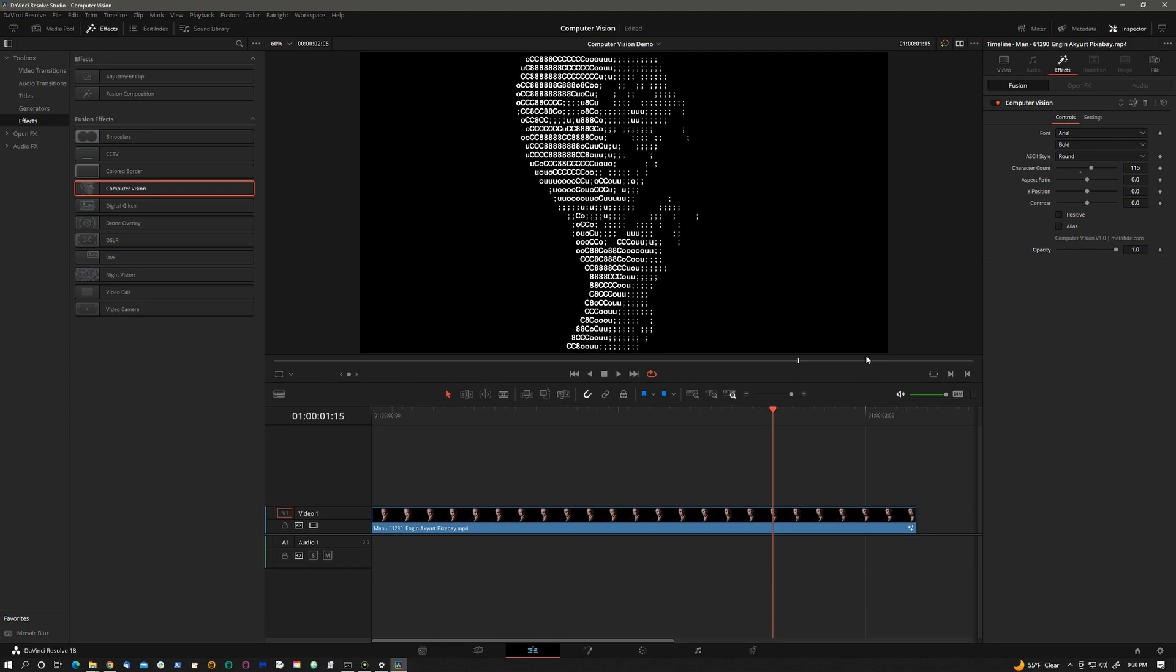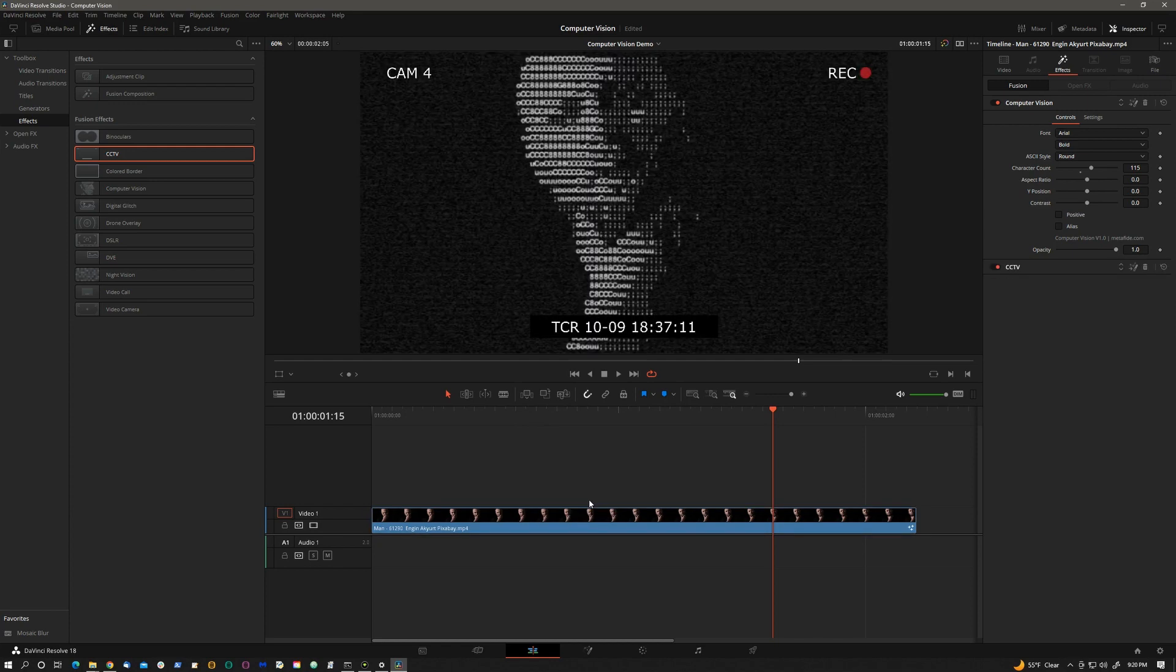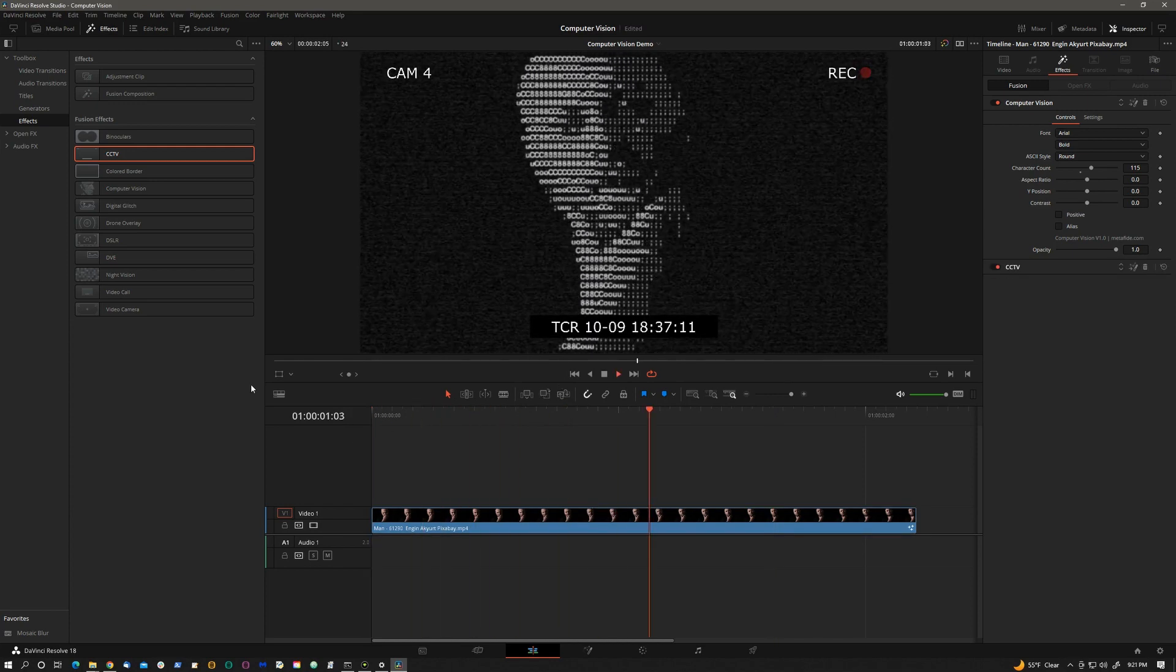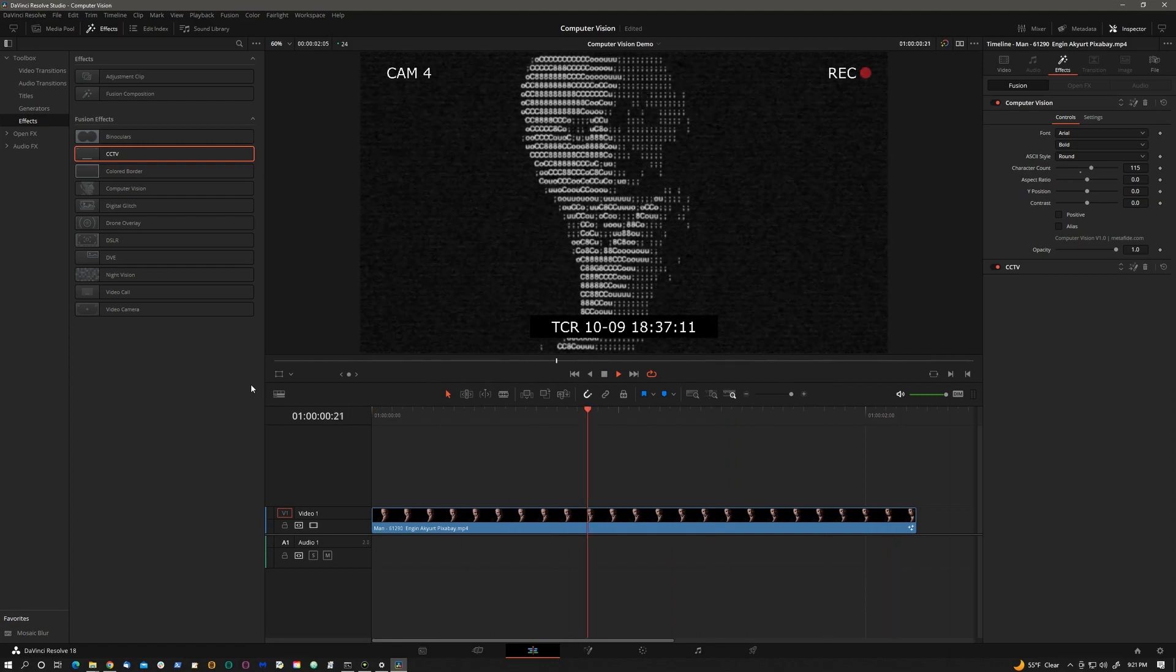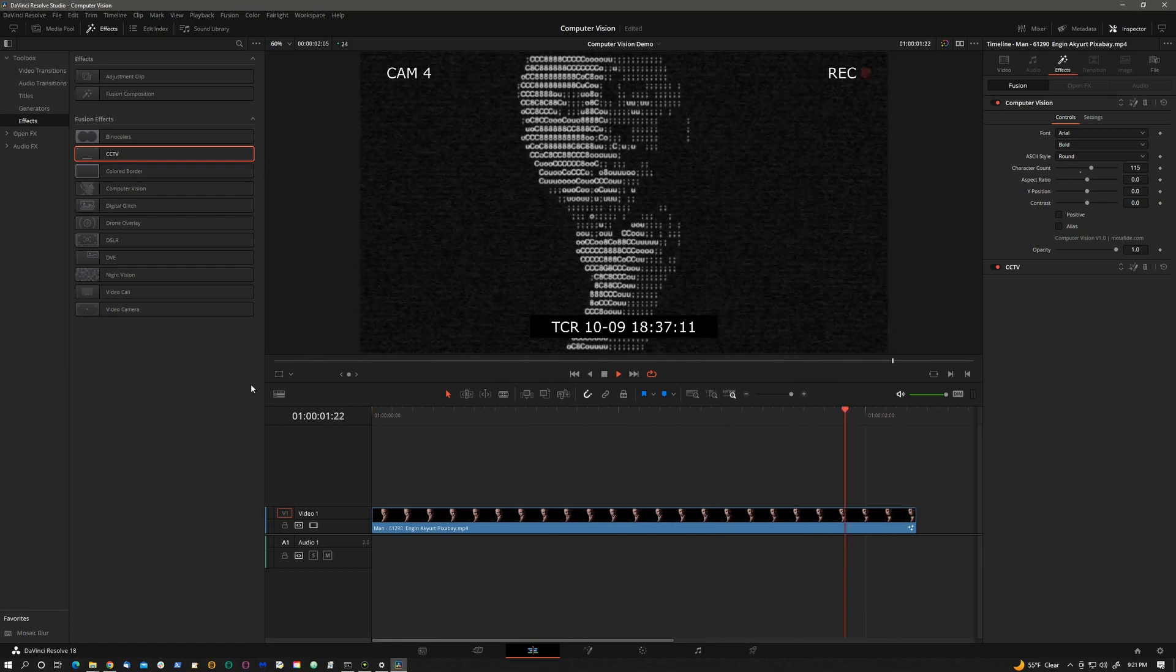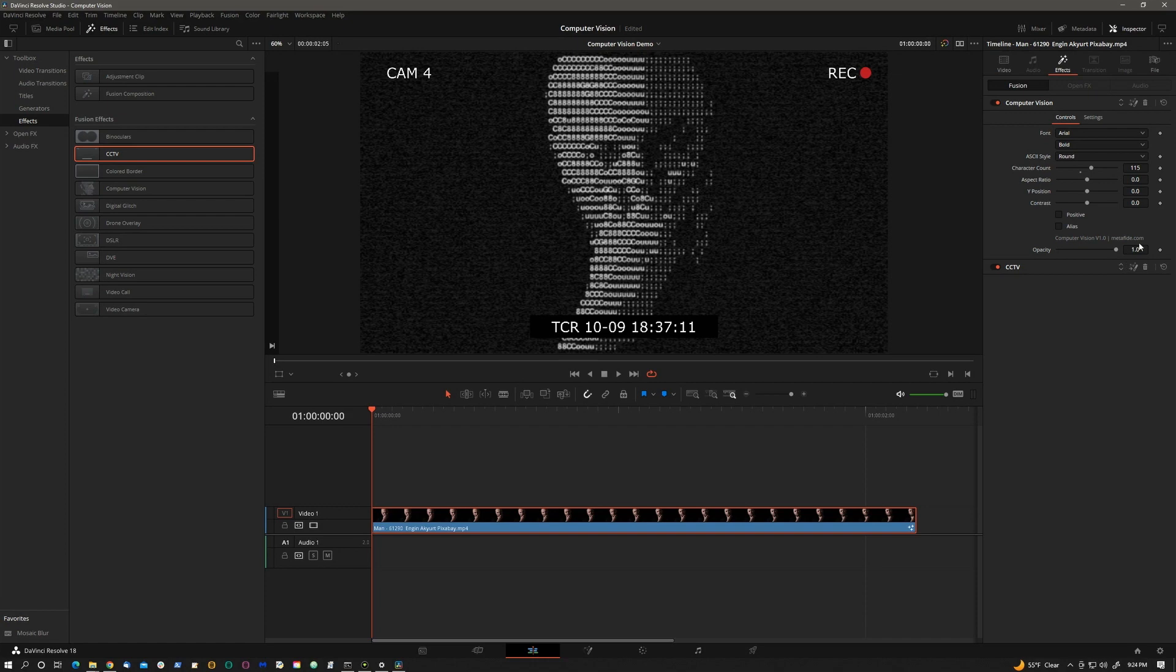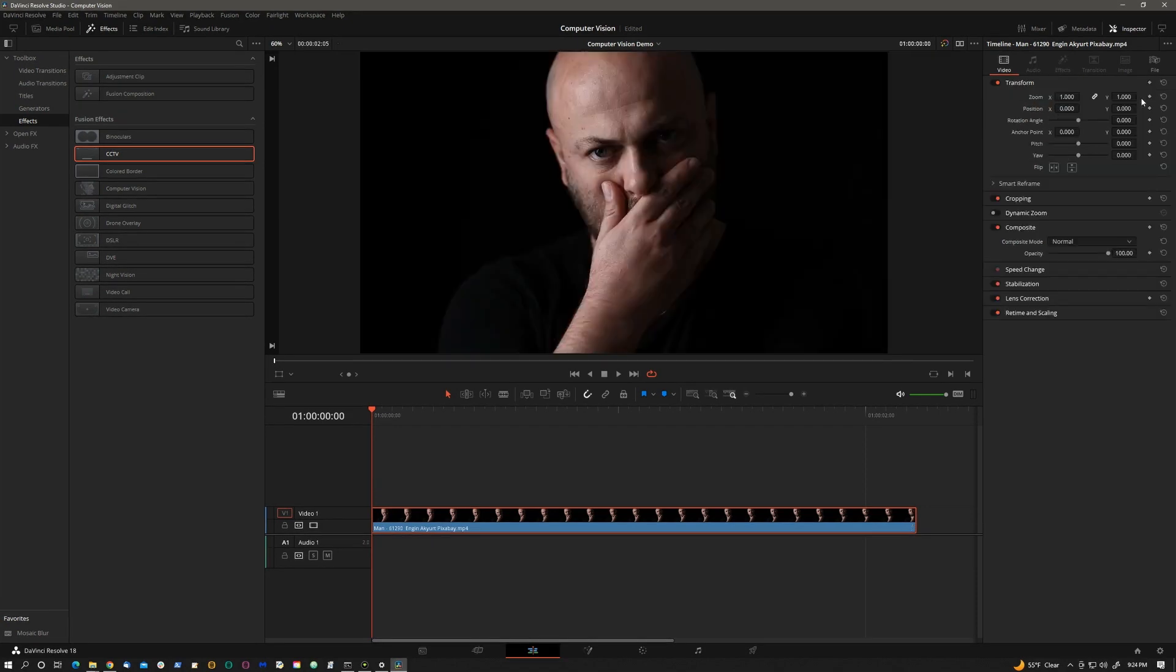Computer vision can be freely combined with any other effects. So for example, let's drop CCTV on top. And let's now move to the fusion page. I will delete the CCTV and the computer vision plugin on the edit page.